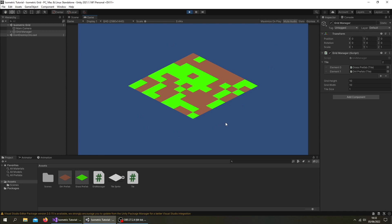I have a script set up that generates an isometric grid from two different tower prefabs. What I want now is to be able to select individual tiles and find their position in the XY coordinates of the actual grid that was set up, not in the world space.